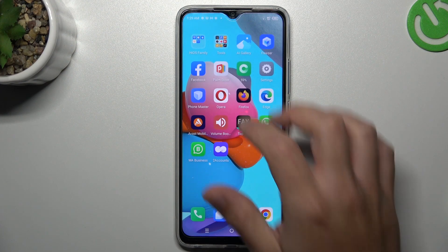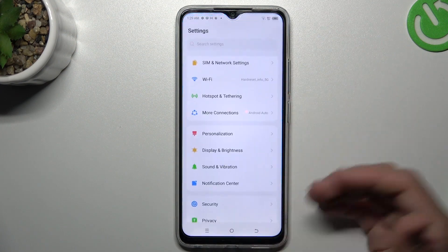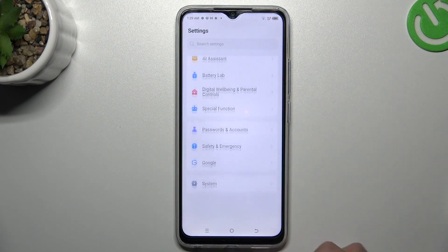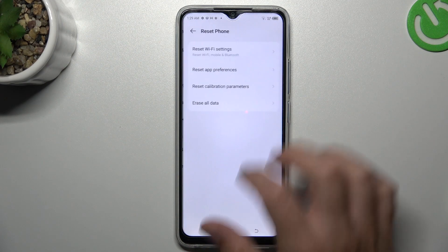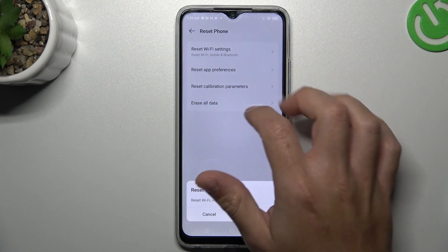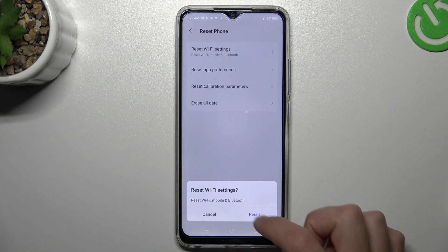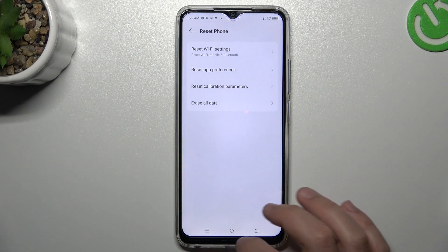In the next step, you can also try to reset your network settings. To do it, open Settings, then System, then Reset phone, choose Wi-Fi settings, and tap the reset button.